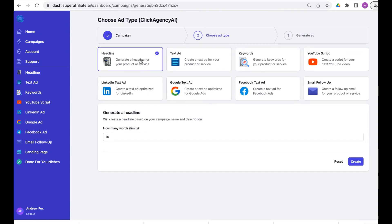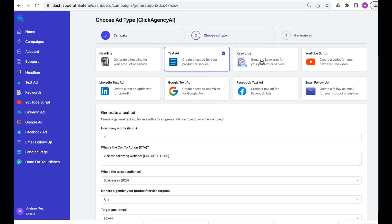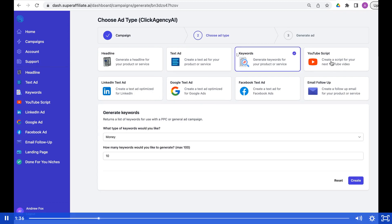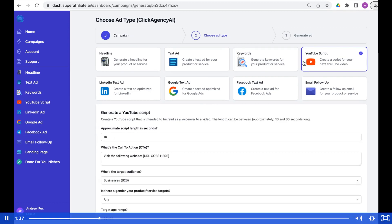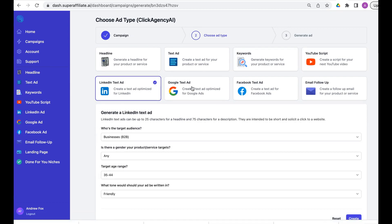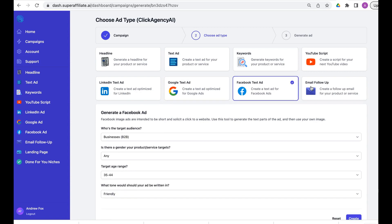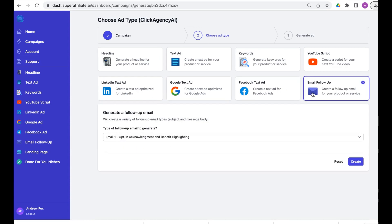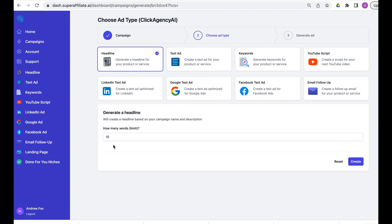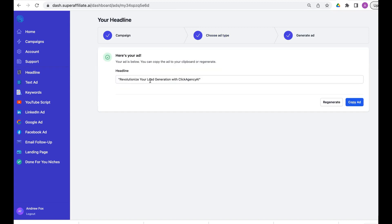Now we go to create and we have all these different options. We've got our headline, text ad, keywords, YouTube scripts, LinkedIn text ads, Google text ads, Facebook text ads, and email follow-up. We'll just go through these one by one. Headline, how many words do we want to generate, create.